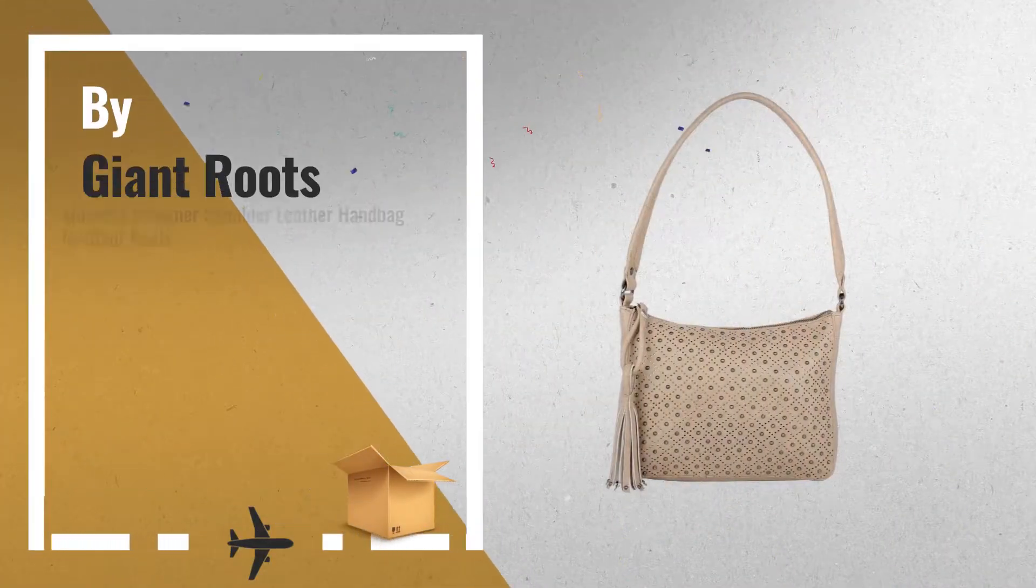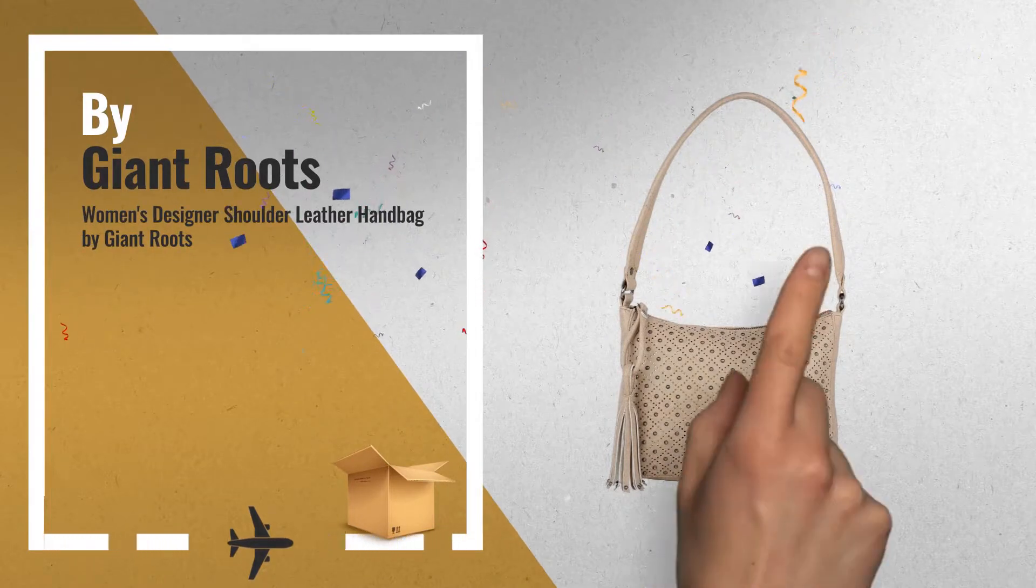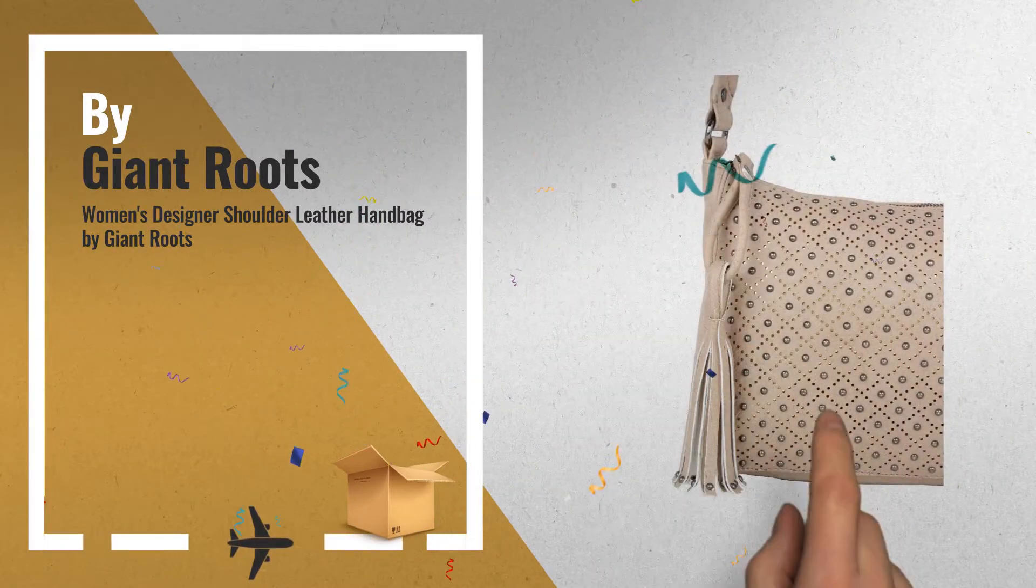Number 2, by Giant Roots. A great deal you shouldn't miss.